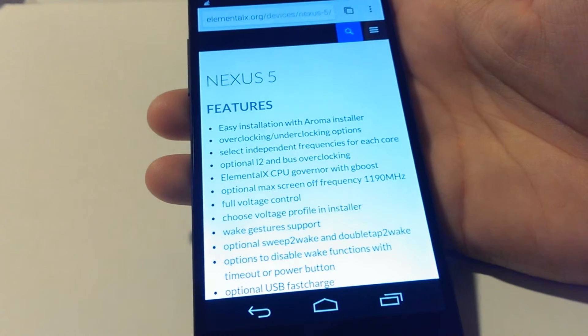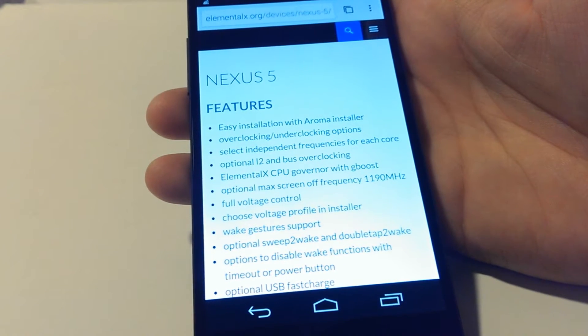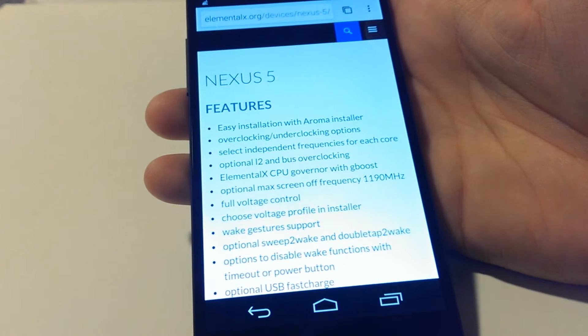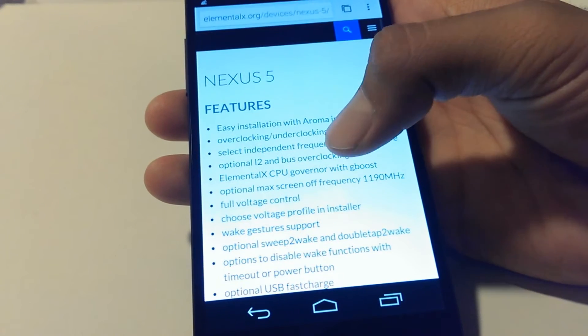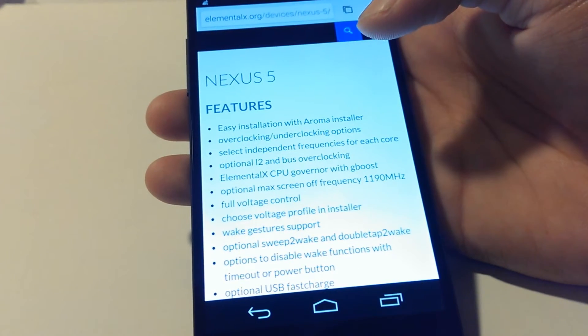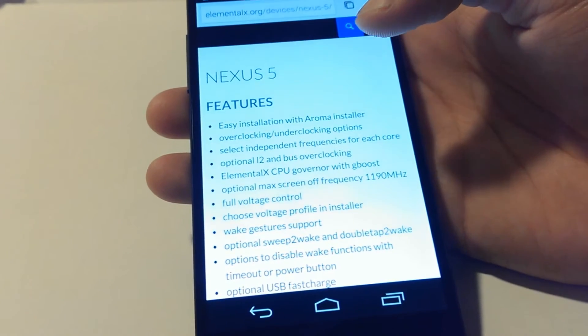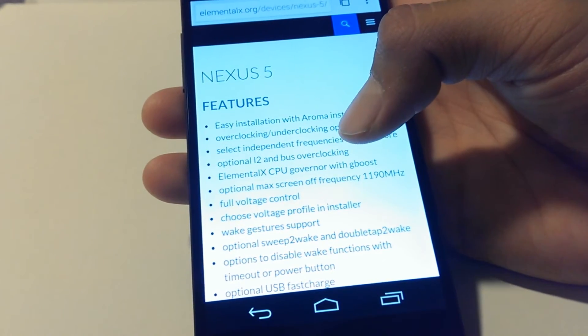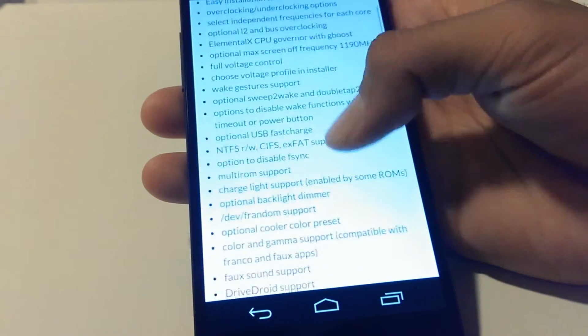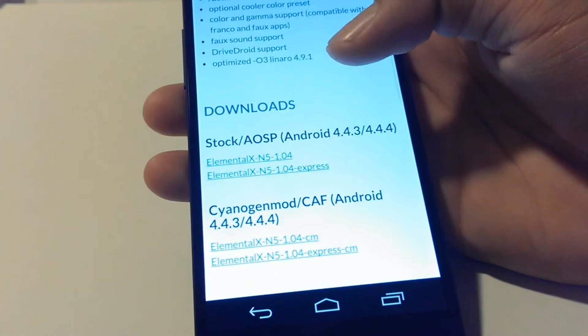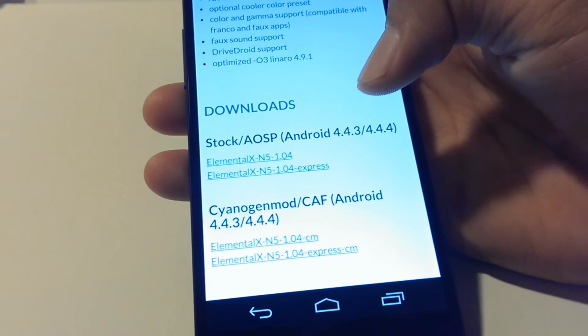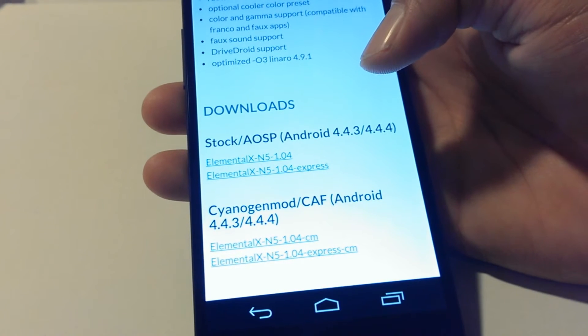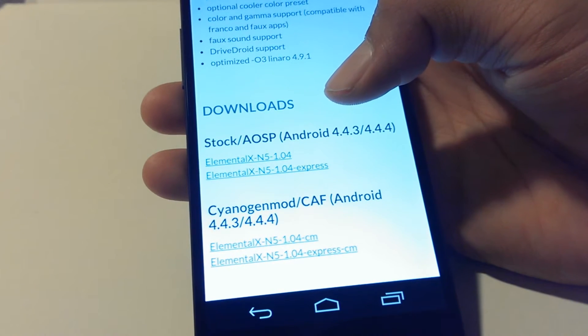I'll also give you the link for the Elemental X kernel. There's two files we can download. The first one comes with an aroma installer which lets you tweak the kernel to your liking. You can overclock, underclock, select frequencies for each individual core, USB fast charging, sweep to wake or double tap to wake, and many other settings.